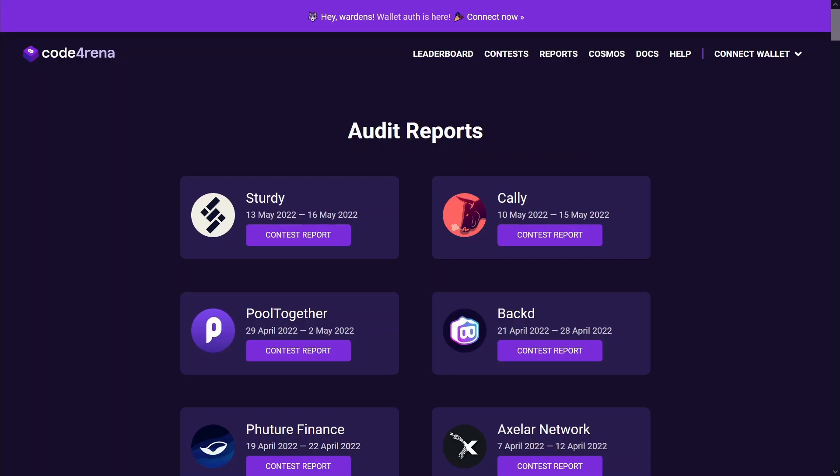I'll also share some interesting stats I gathered around similar findings, such as how frequent each finding appeared in past audit contests on Code4rena and the average payout that you can expect when you find this particular issue.